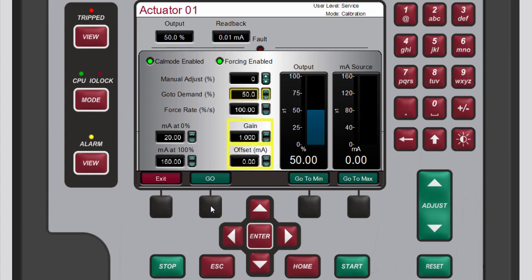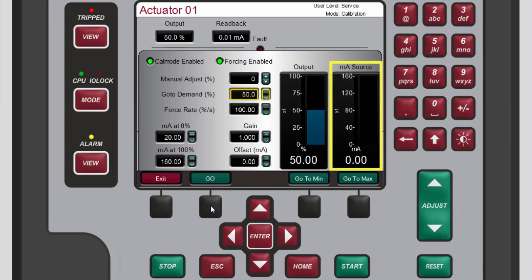You can also change the values in the gain and offset boxes to calibrate the signal. For a properly wired and functioning circuit, the output gauge and output box should match — output is the value the software is requesting. The milliamp source gauge and the read back box should also match — milliamp source is the value measured at the positive terminal for the channel, and read back is the value measured at the negative terminal.